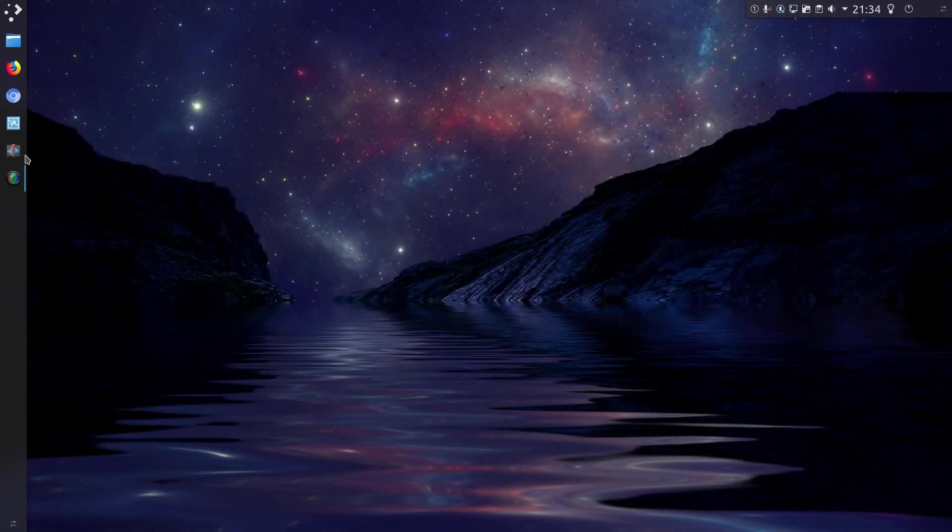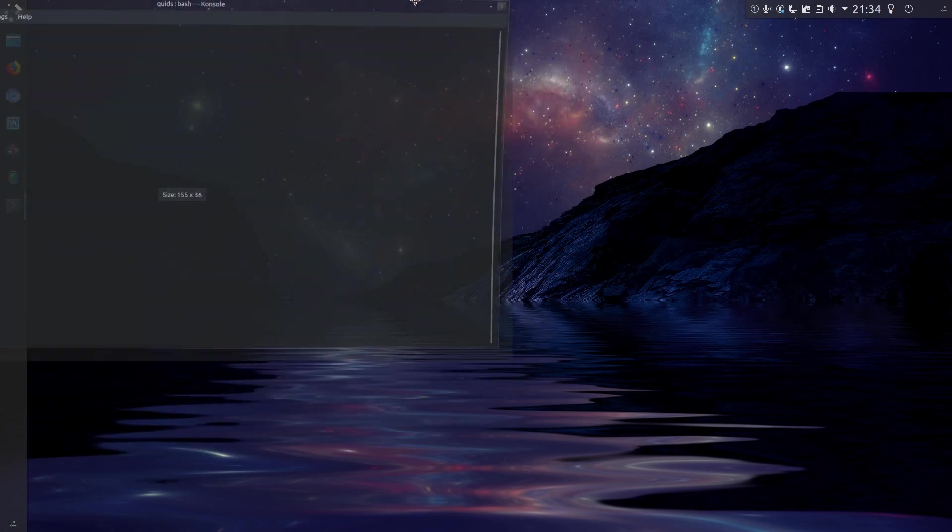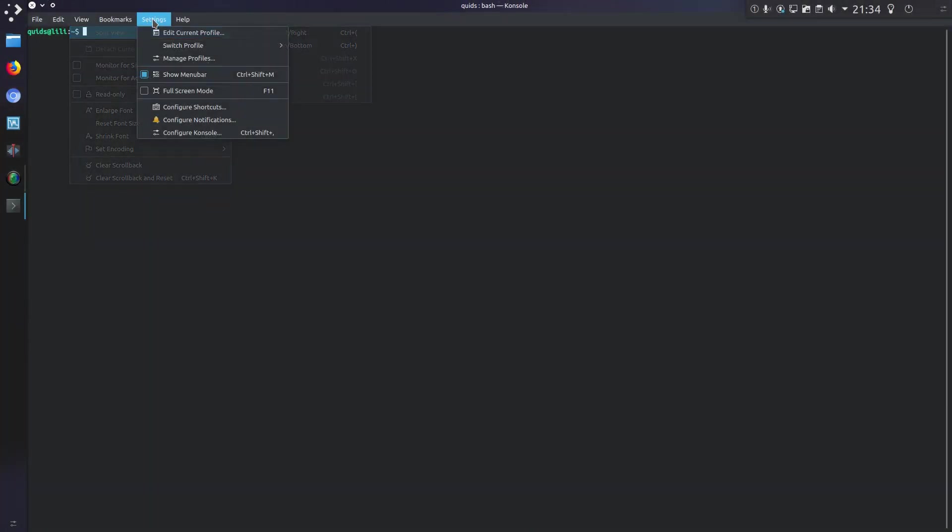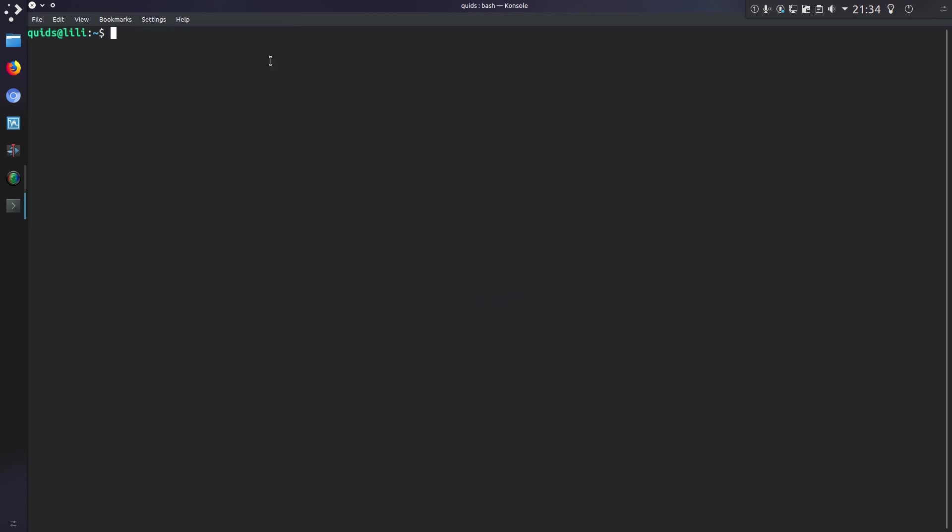So I could close the terminal window, reopen it, put it back across this monitor. I've just got to switch my view because I use a different profile for the videos. Then I go back to the screen, so screen -R, and you can see my session there. So fairly simple to use there.